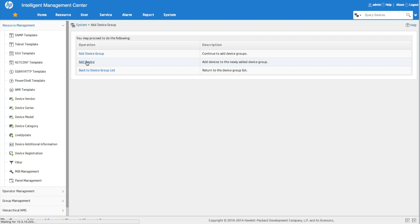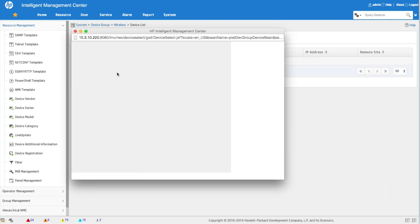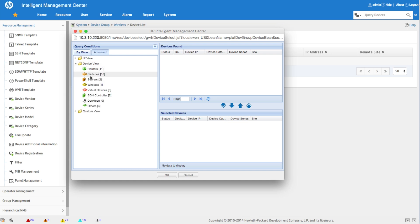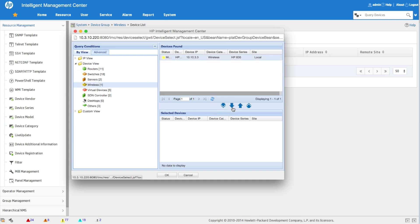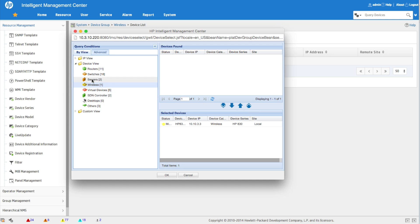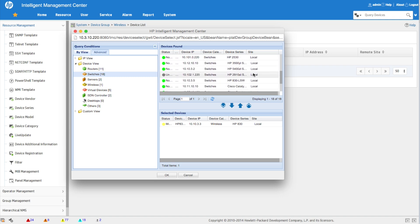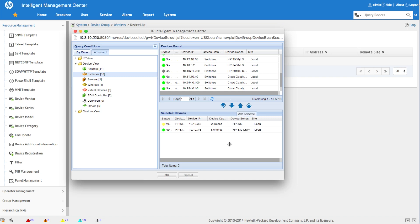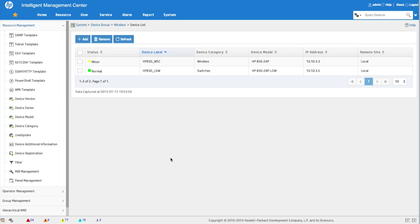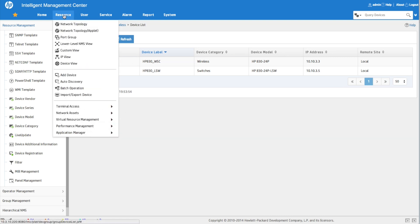We're adding devices to this wireless group. We could use automatic population through variables — see the other video for that — but in this case we're doing it manually. We scroll down and select the HP 830 Unified Wired and Wireless Switch, which is a single physical box but has two different personalities from a management standpoint: a wireless side and a switch side. We add both, and now the device group is set up with just those two devices.